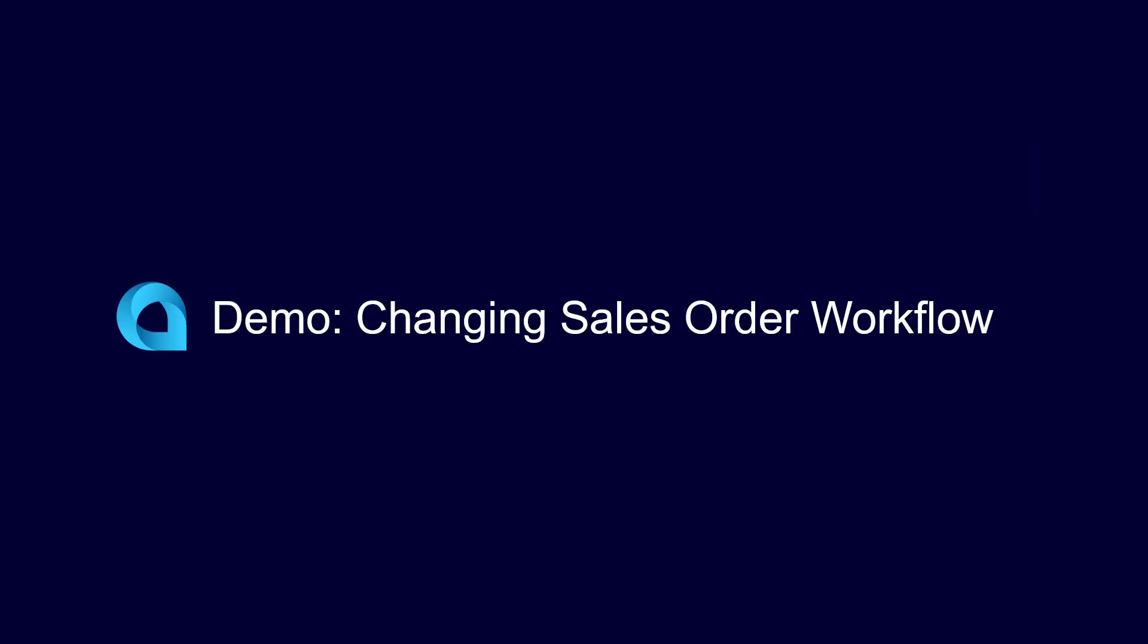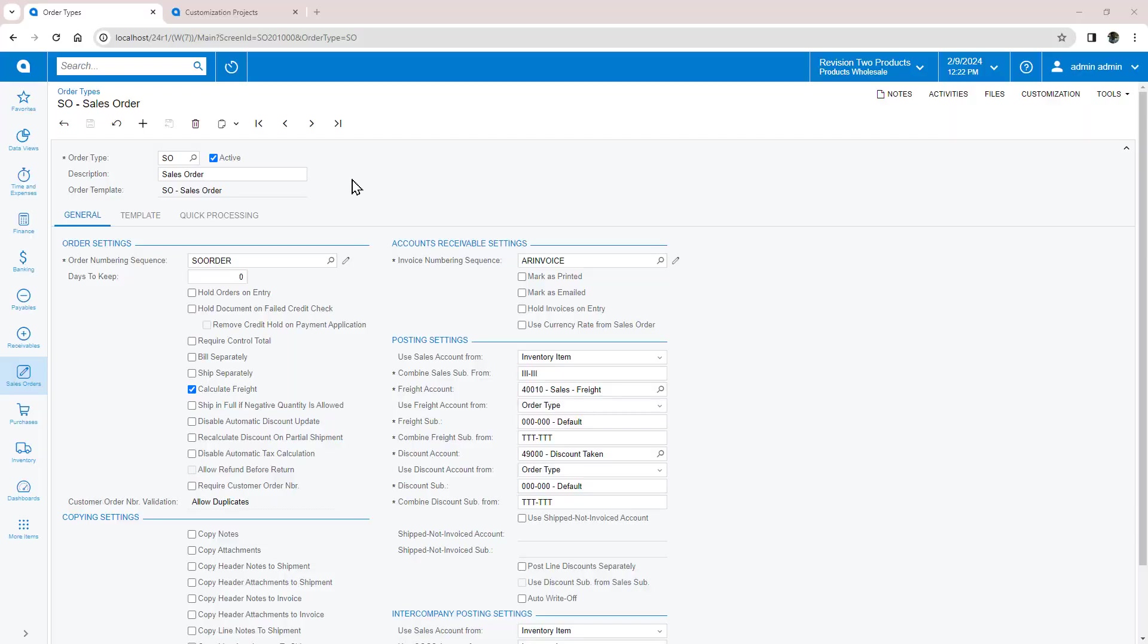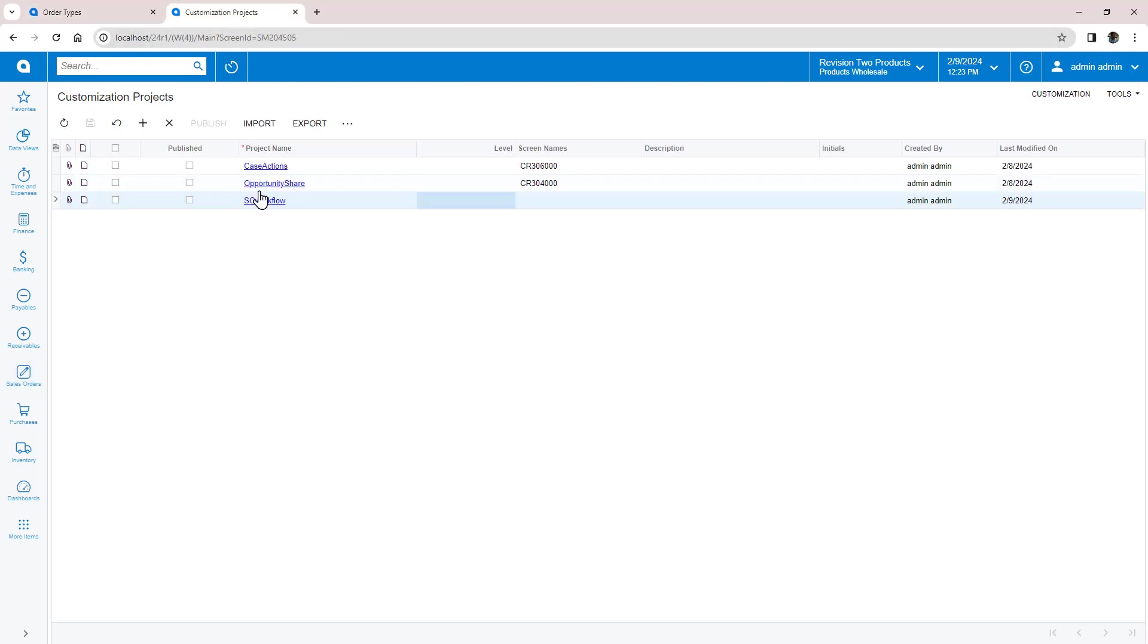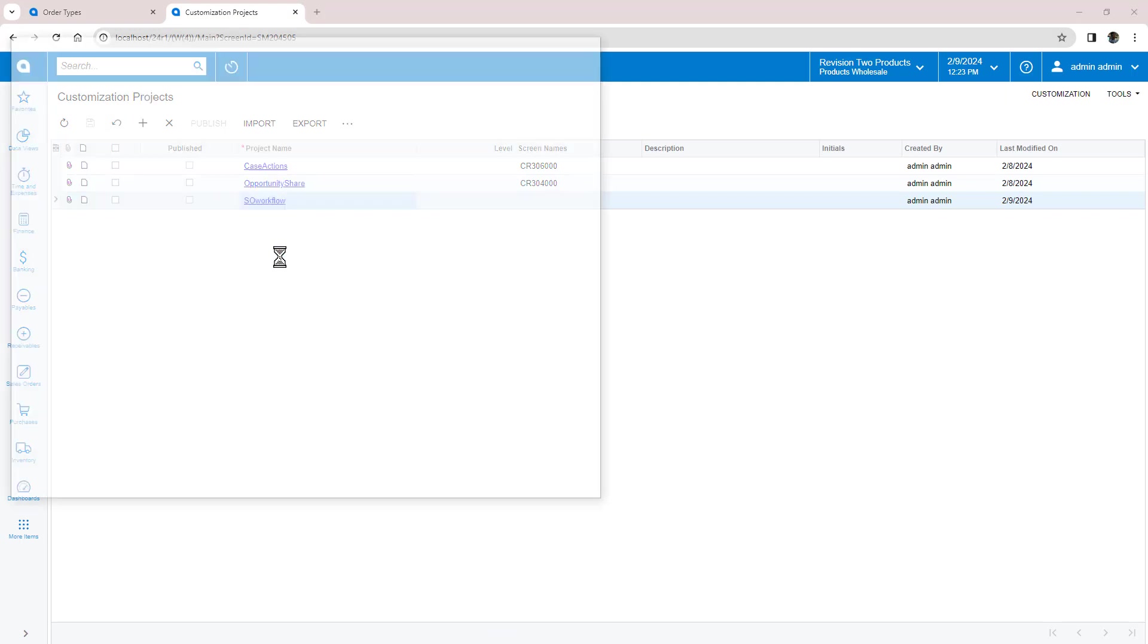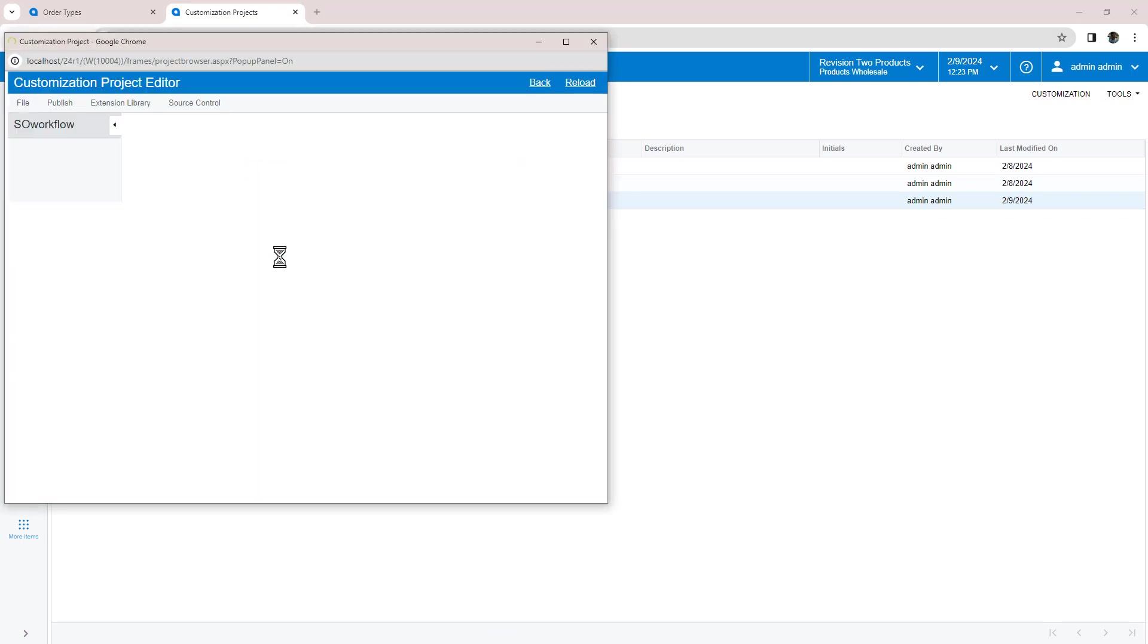Before I start customizing workflow, I create two new order types by copying the Sales Order type and changing the description. Now these order types behave exactly like the Sales Order, but we can easily change that.